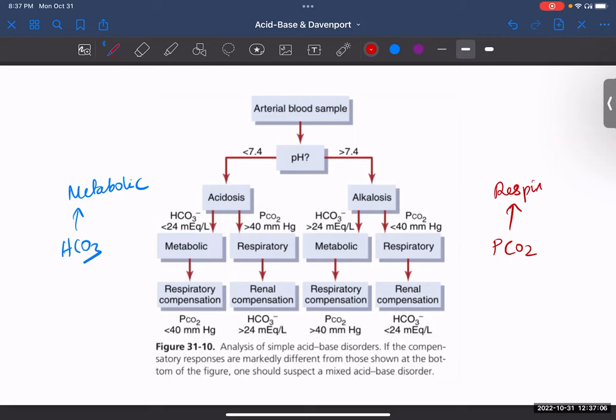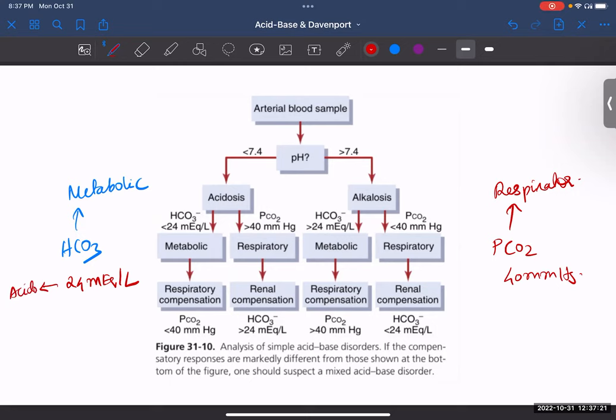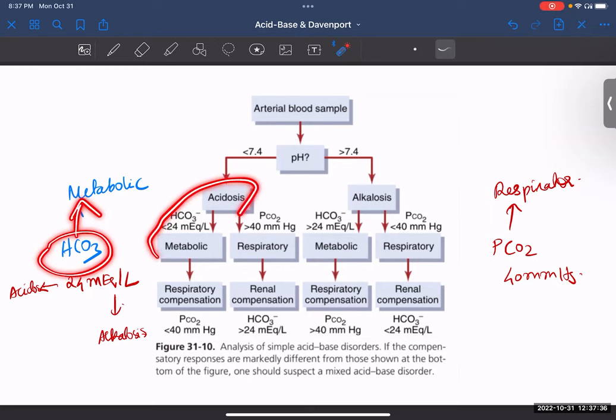Now there is a normal value for bicarbonate, which is 24 milliequivalents per litre. Whereas for carbon dioxide, you have 40 millimetres of mercury. When you go less than 24 mEq/L of bicarbonate, that is going to cause acidosis. And in this picture, you can see that acidosis is caused when less than 24 mEq/L of bicarbonate is present — since bicarbonate is the metabolic cause, this will be called metabolic acidosis.